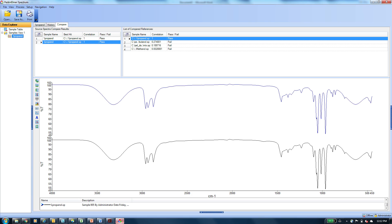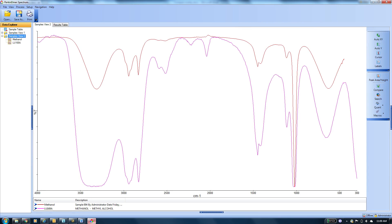Now let's talk about something where we're faced with the analysis of a known compound. Here, we typically just want to verify its identity and quality by matching to a reference spectrum of that known compound. With the compare software, we will automatically analyze a sample spectrum against a reference spectrum to produce a compare result, which will allow us to either accept or reject the spectrum based on quality control limits.